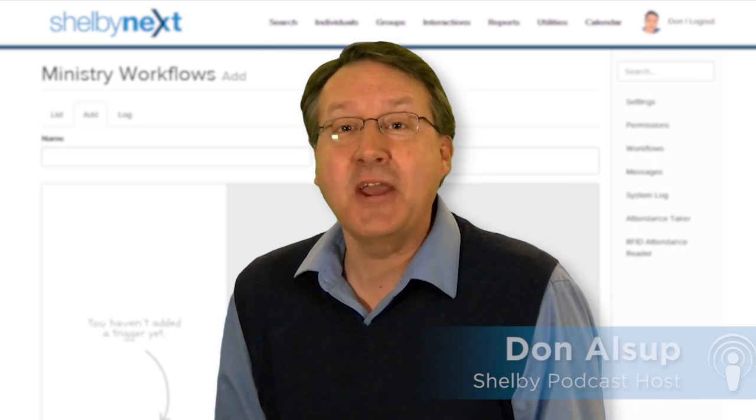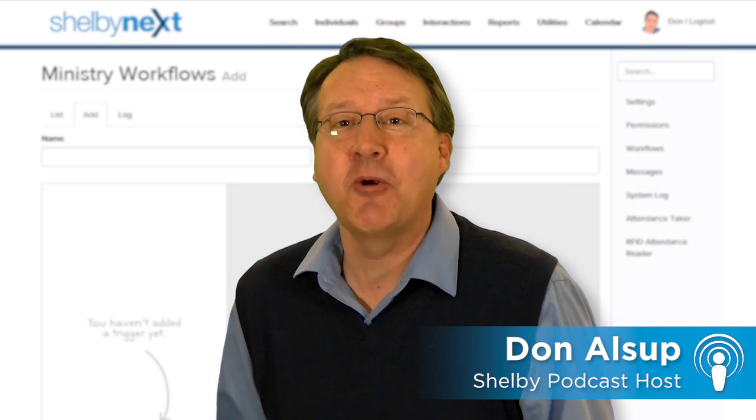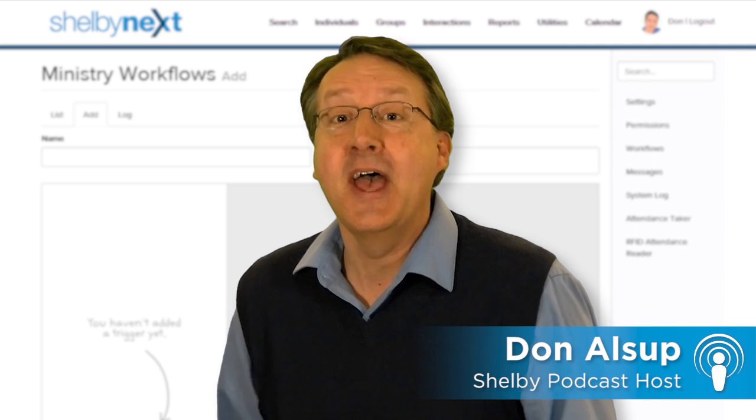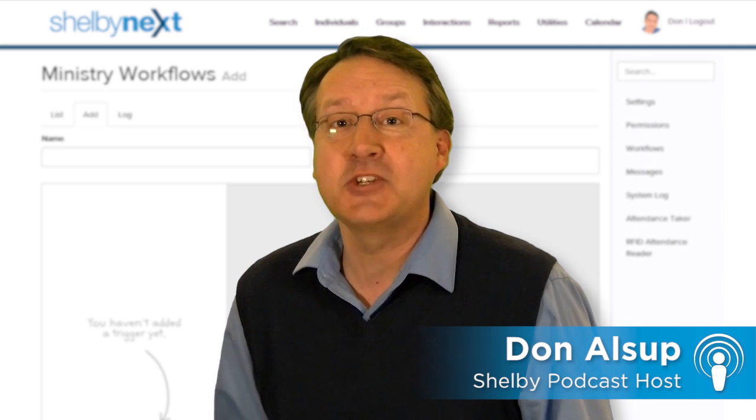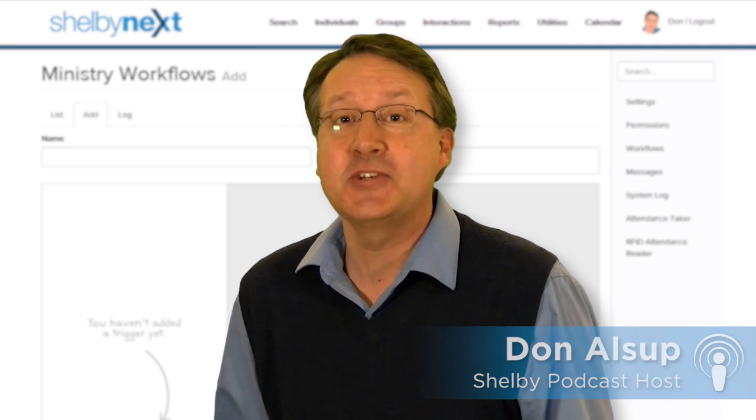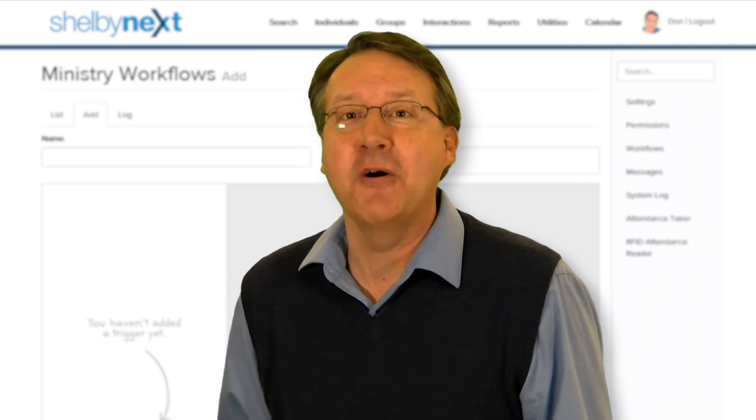Today, we'll be discussing an exciting new feature that will help you to do ministry work more efficiently. Inside Technical Sales Representative, Steele Billings, joins us to talk about ministry workflows.